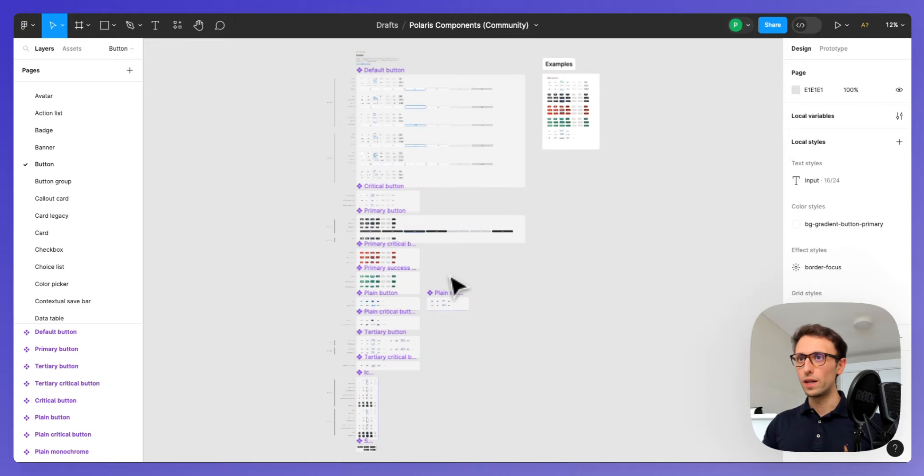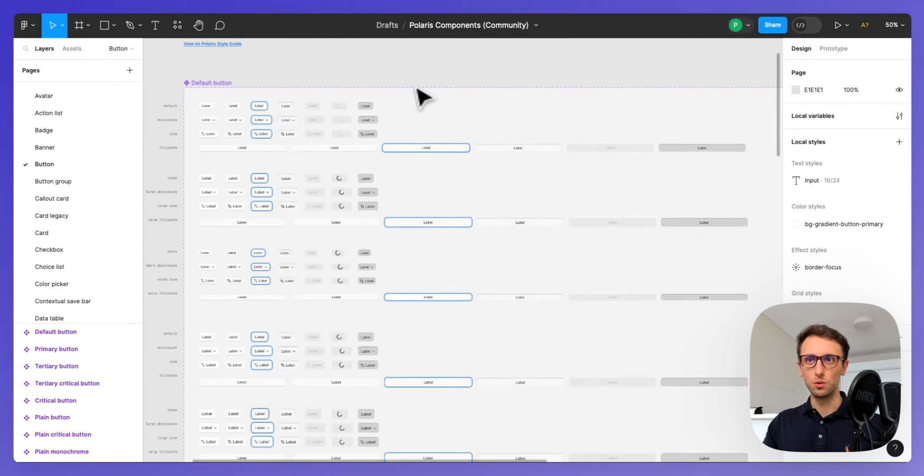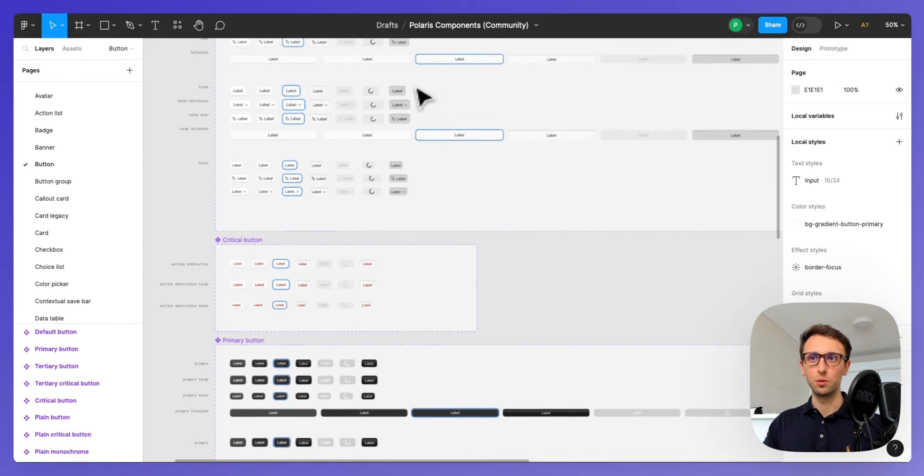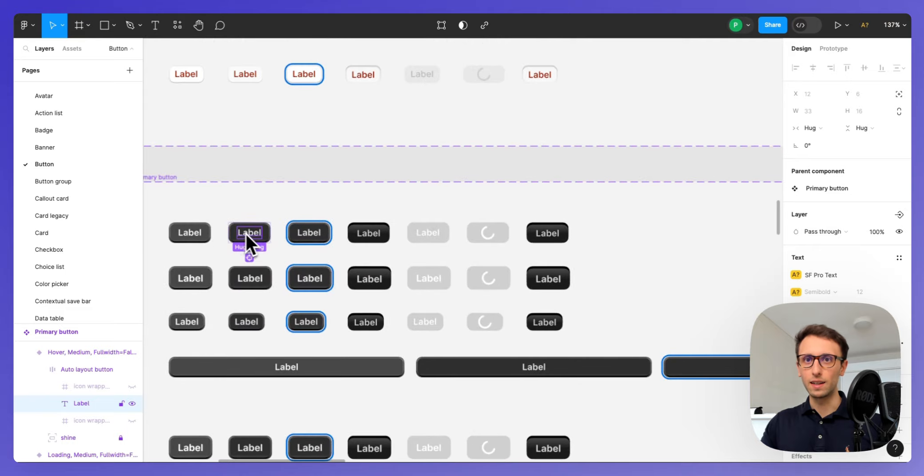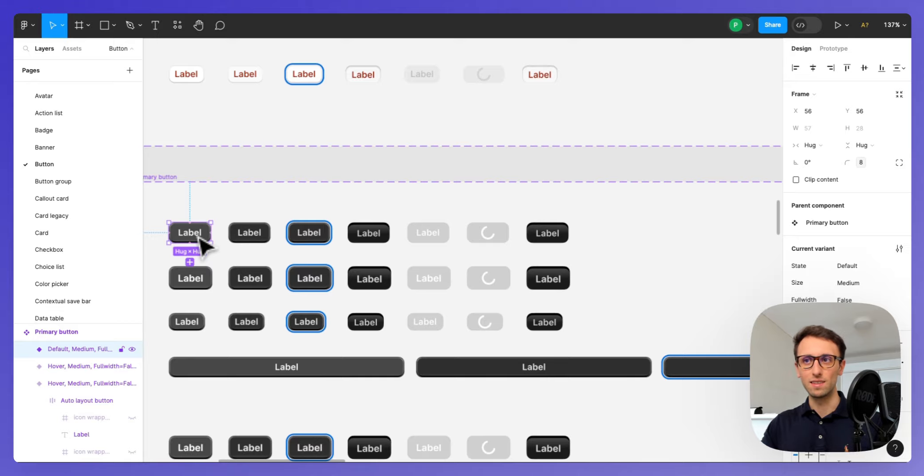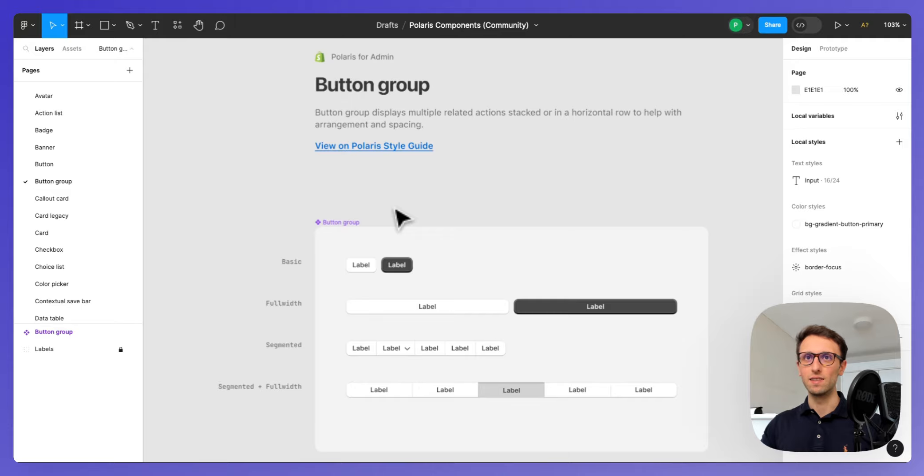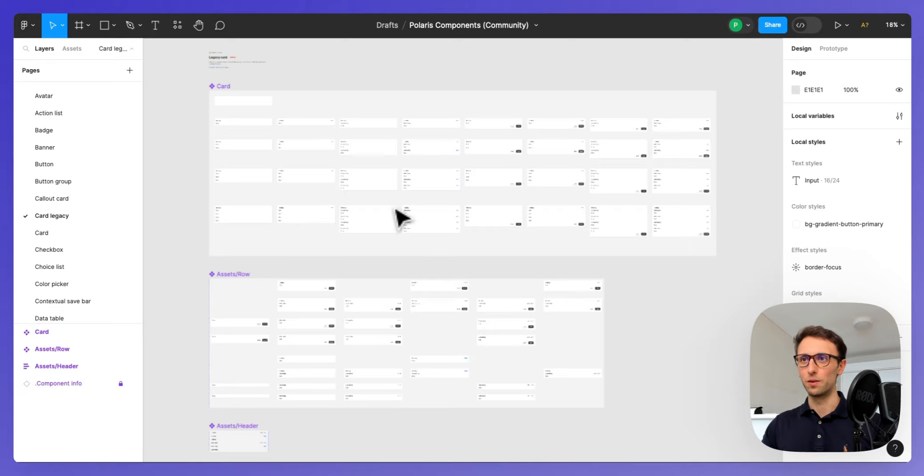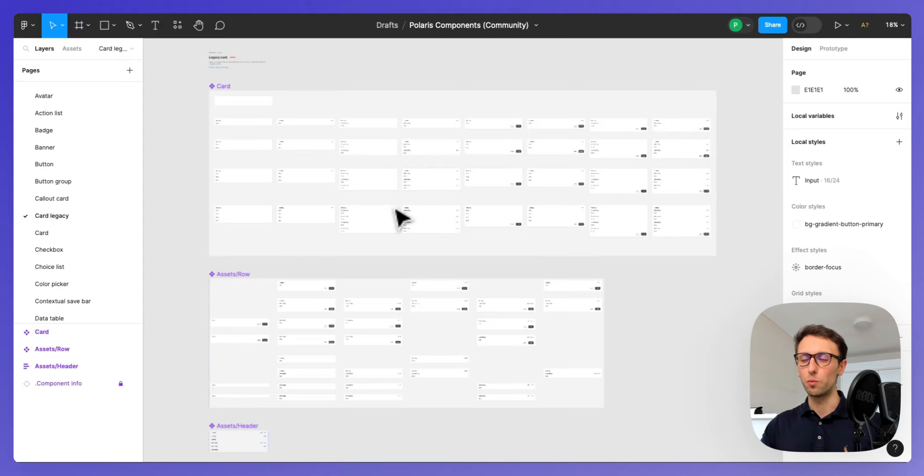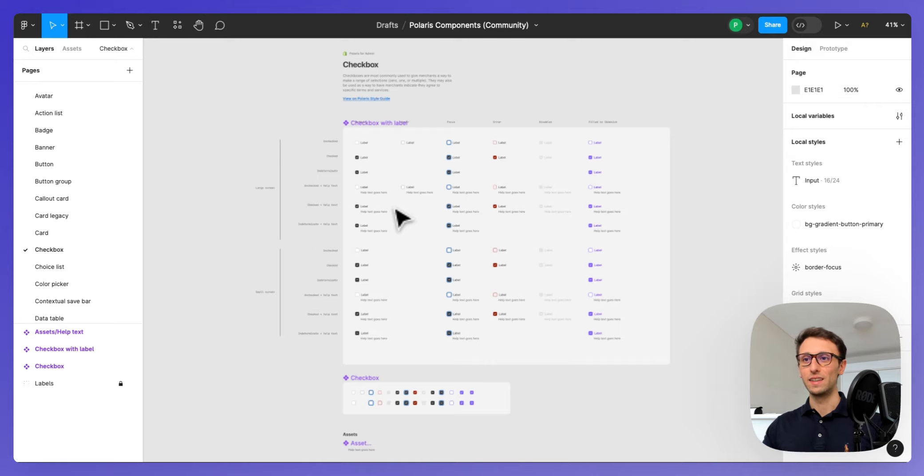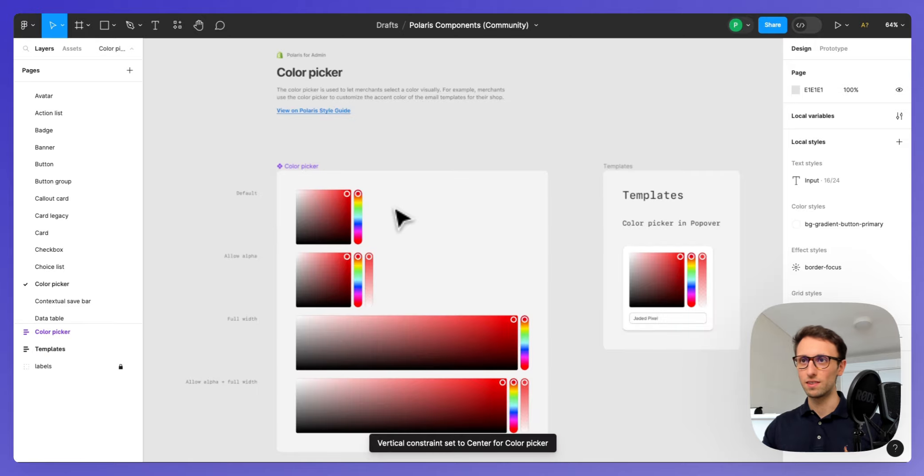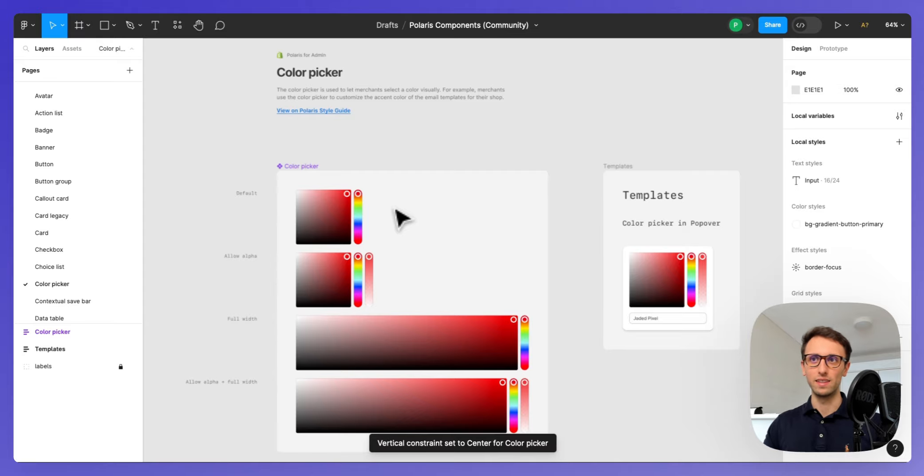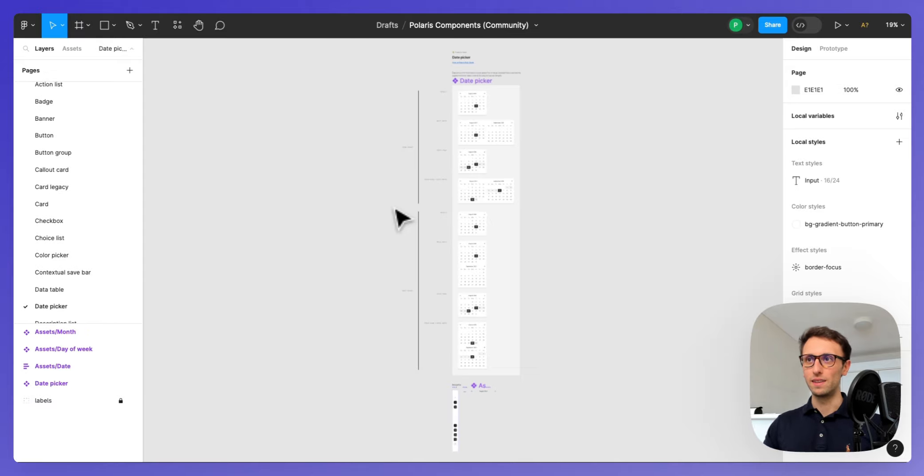I would encourage you to take time to browse through the different components, click on them, see how they're using auto layout, see how they're using components and instances and how everything is related together. Because this is such a great exercise whenever you're starting out or even when you have like me experience, there's still so much to learn each and every day. And seeing how the big guys are doing it is such a great thing. You can do this for free with examining exactly the design system file.